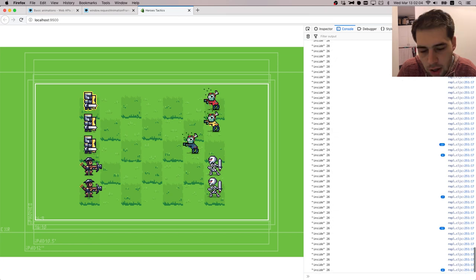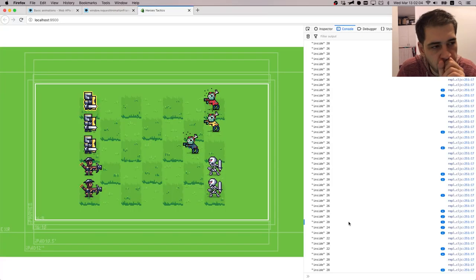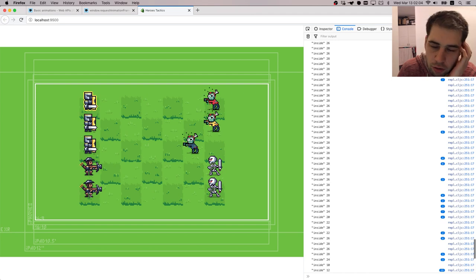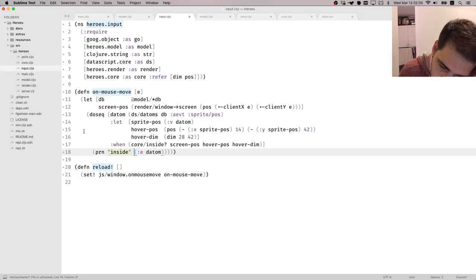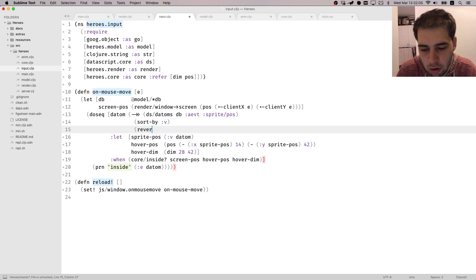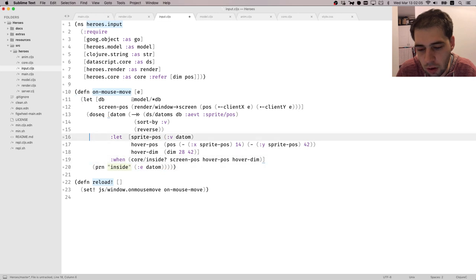So in the DOM version we had to sort atoms from top to bottom — we check hover for the bottom element first and then move up. In case of overlapping, we should take the bottom one. To do that here, we basically have to sort by value and reverse. We only need to take the first match.